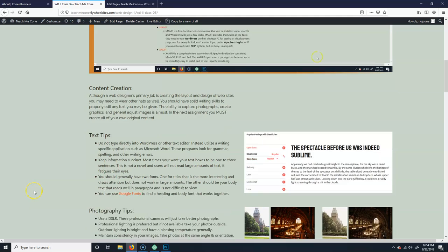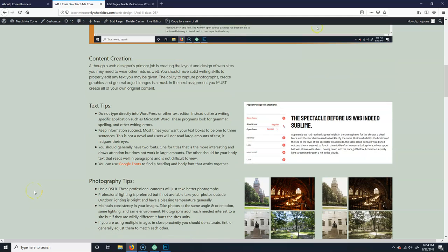All right, so I'm just giving some content tips here. Obviously, if you're a web designer, your primary job is making the website. But that being said, as companies are smaller, if businesses get kind of smaller and things like that, you'll find...